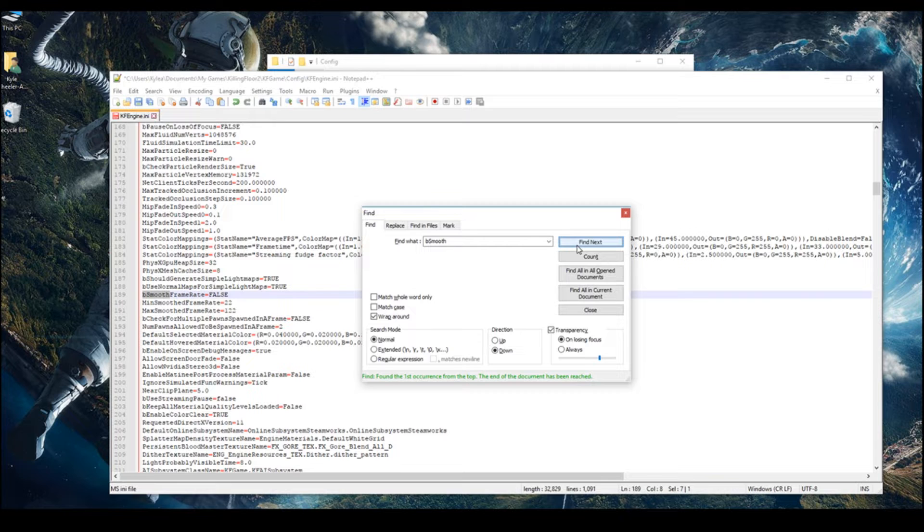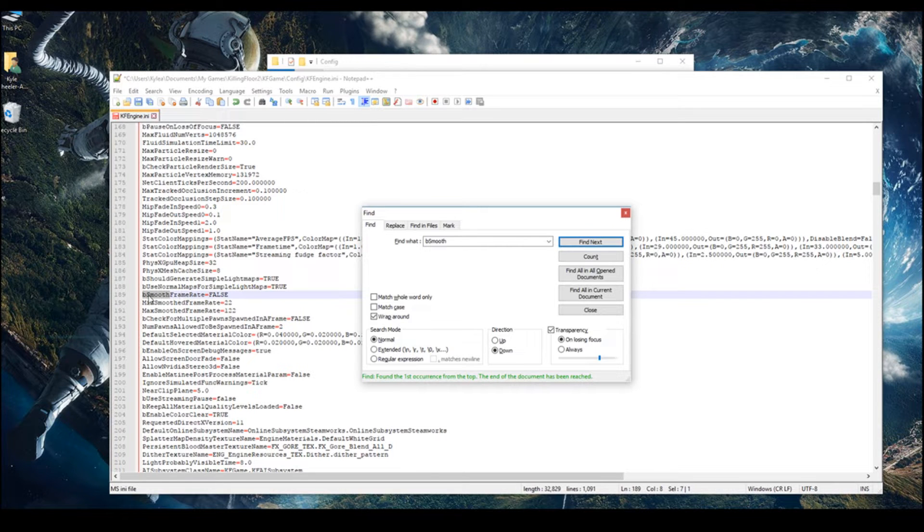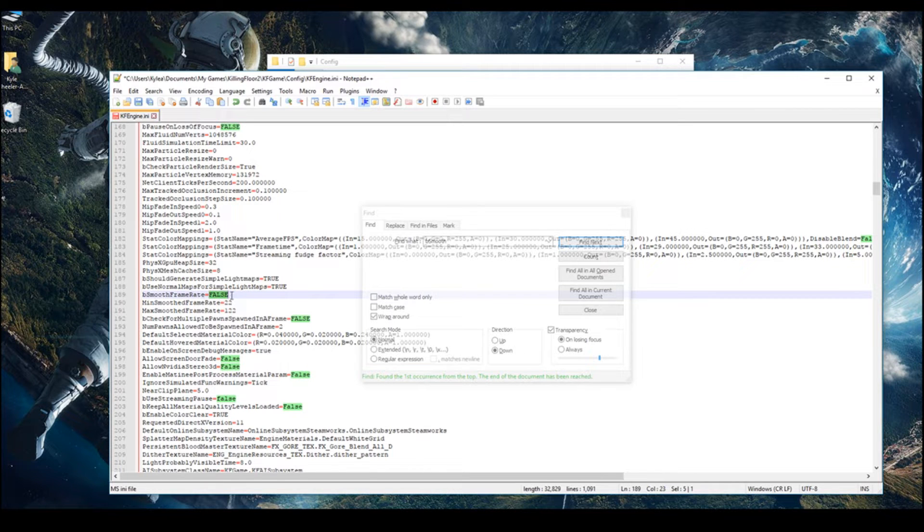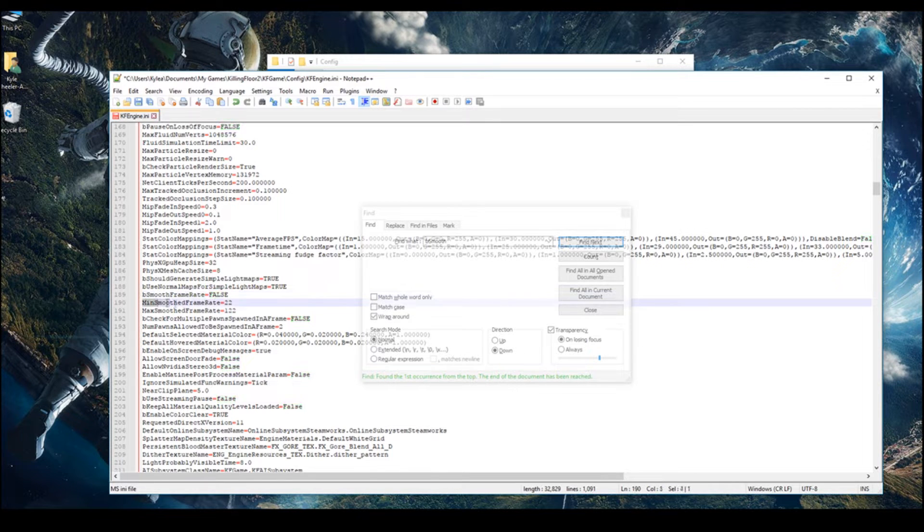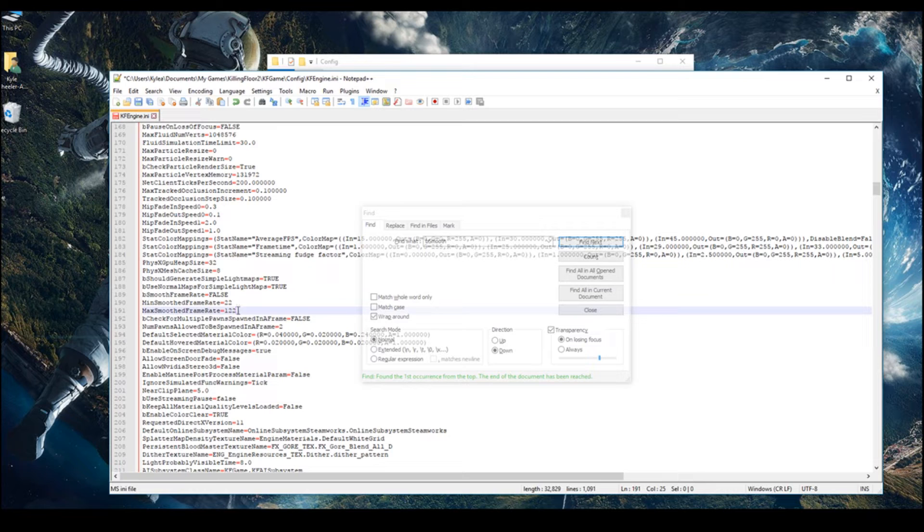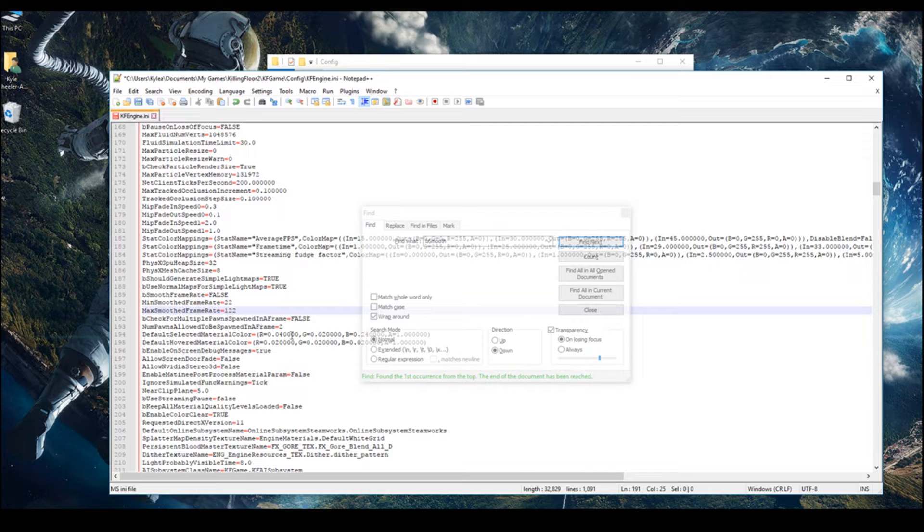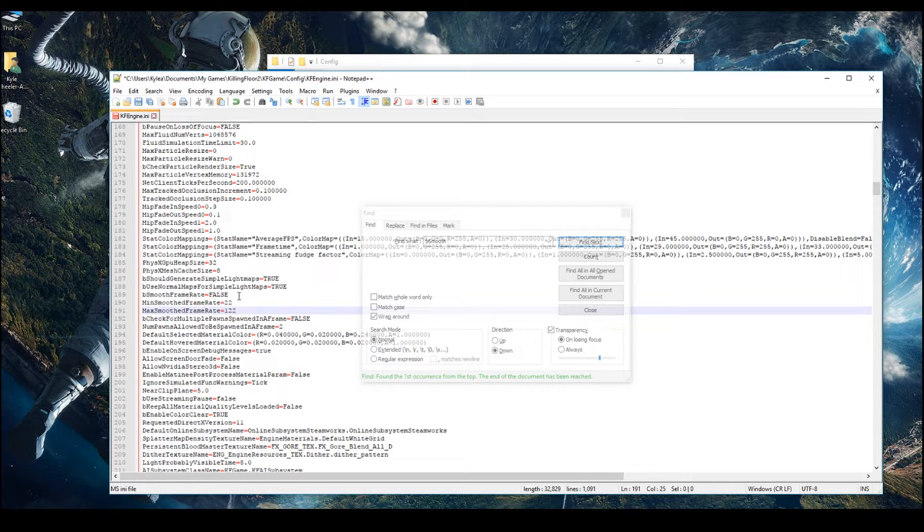Then just press Find Next. Then change the next thing again. Then change this again to false, because it probably is true. Then right below it, change this one. This will say 62, like this. You want to change it to 122.